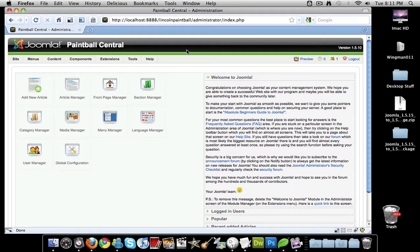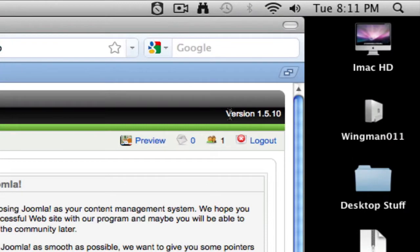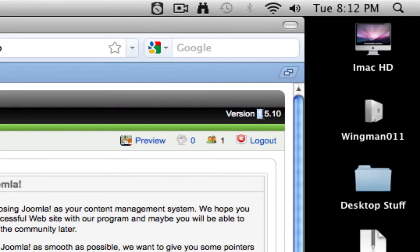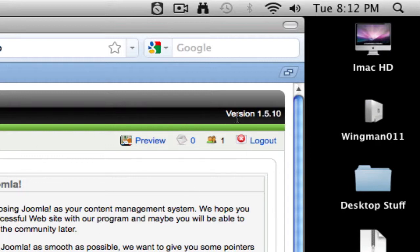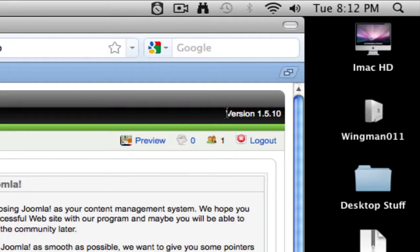You have your website and you go to your administration panel by going slash administrator. On the back end when you log in, you see a version here. If your version is not the latest version, I would update immediately. I have seen being one version back and somebody getting hacked because they don't have the latest security release. Always update your Joomla versions and keep yourself up to date because you never want to get hacked, especially on a client website.